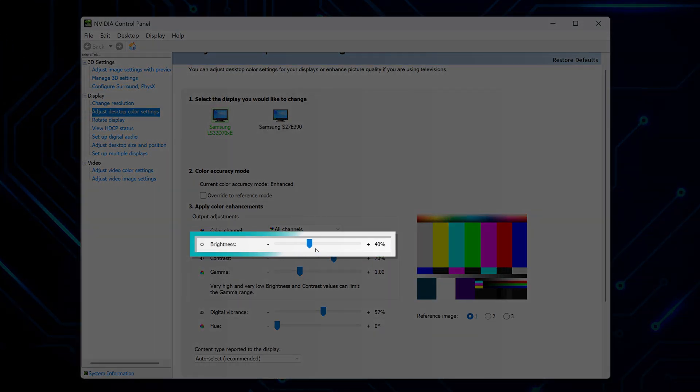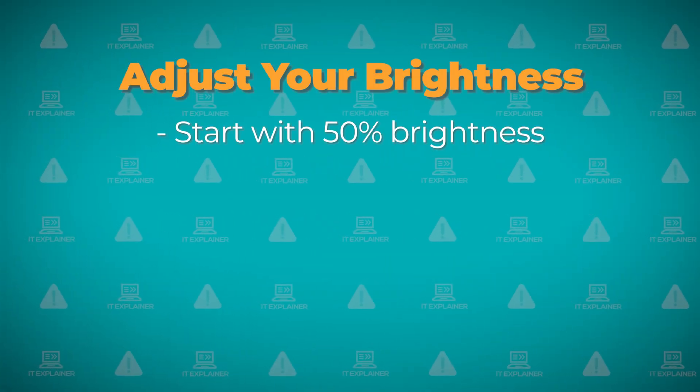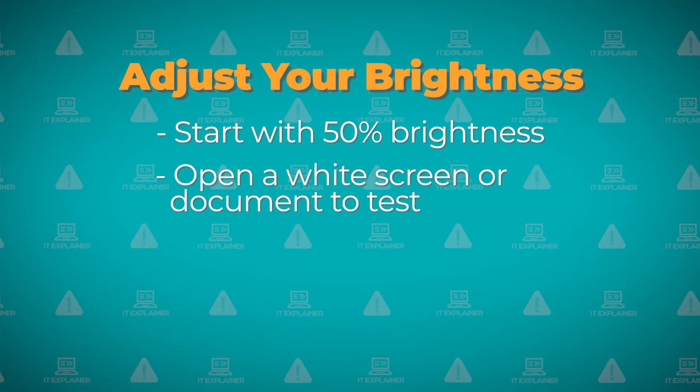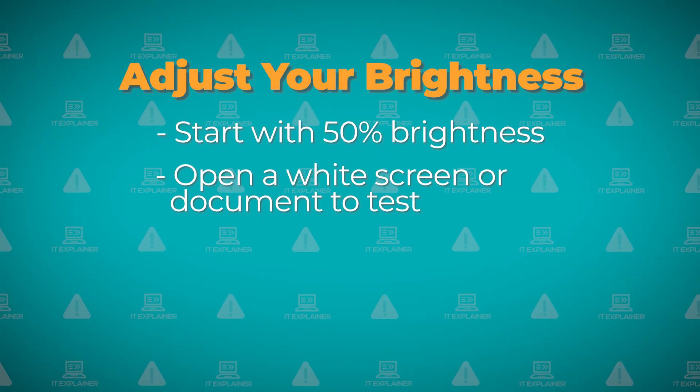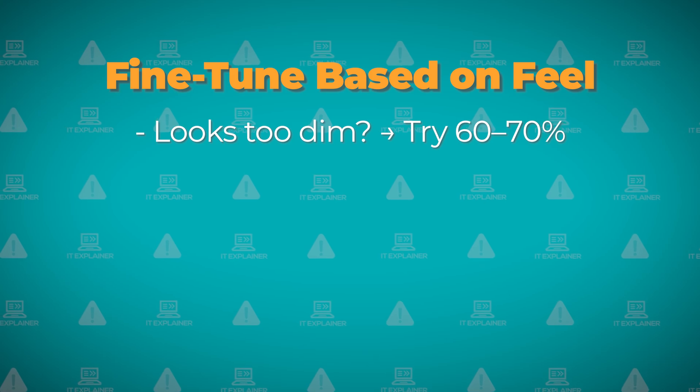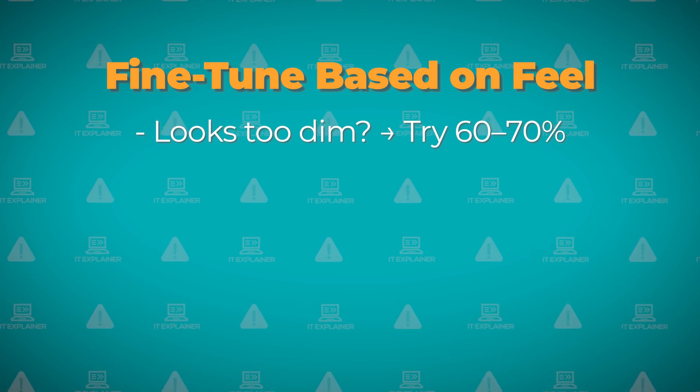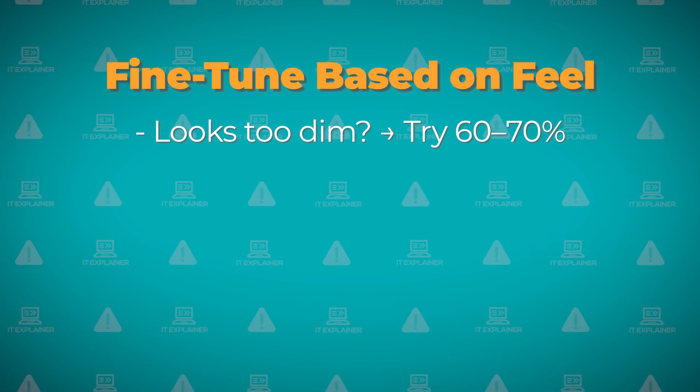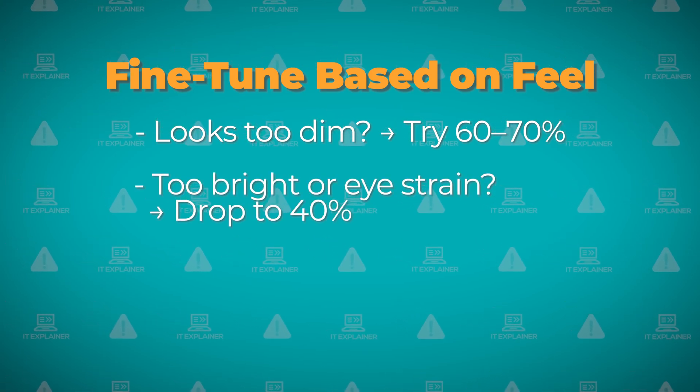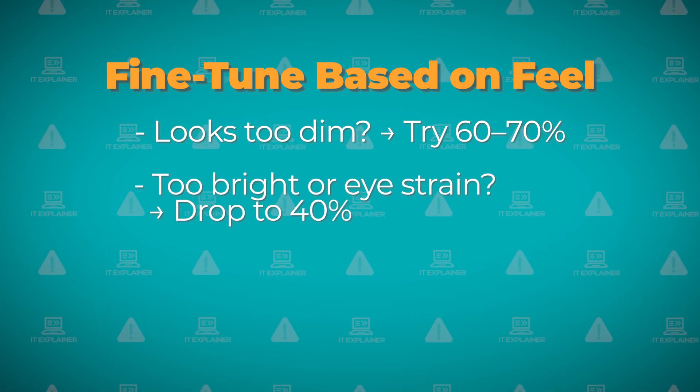Brightness is where you'll want to begin since it affects literally everything you see. Set it to 50% first, then open a white document or web page. If that white looks gray or dim, push it up to 60% or 70%. If your eyes are hurting or it feels too bright, drop it down to 40%.